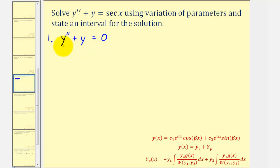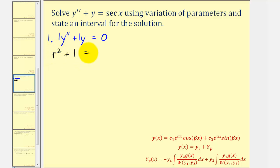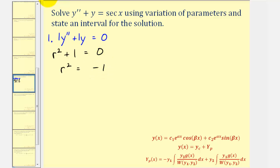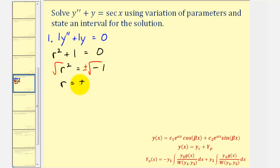Because we have constant coefficients, we can solve this using a characteristic equation, where a equals one, b, the coefficient of y prime, is zero, and c equals one. Therefore the characteristic equation is r squared plus one equals zero. Subtracting one from both sides gives r squared equals negative one. Taking the square root of both sides, the square root of negative one is i, so r equals plus or minus i.